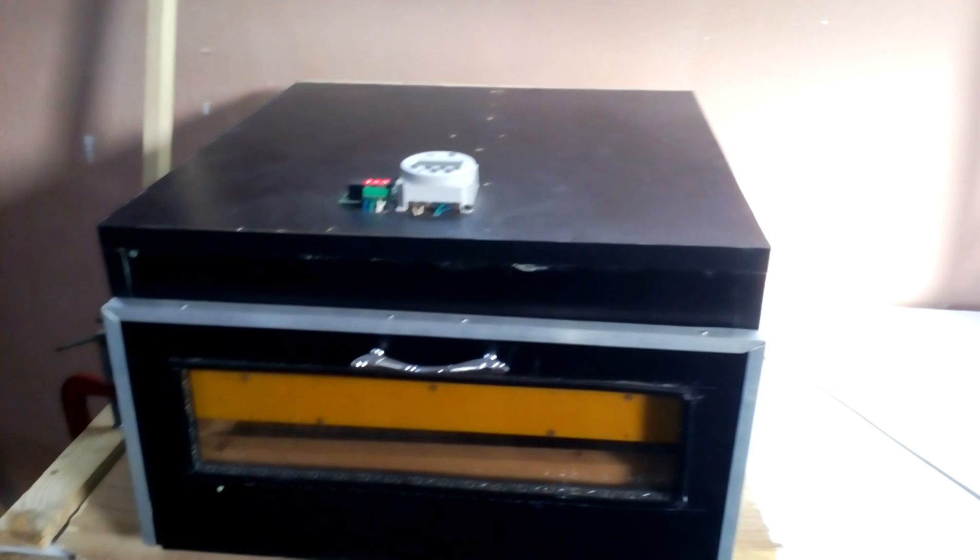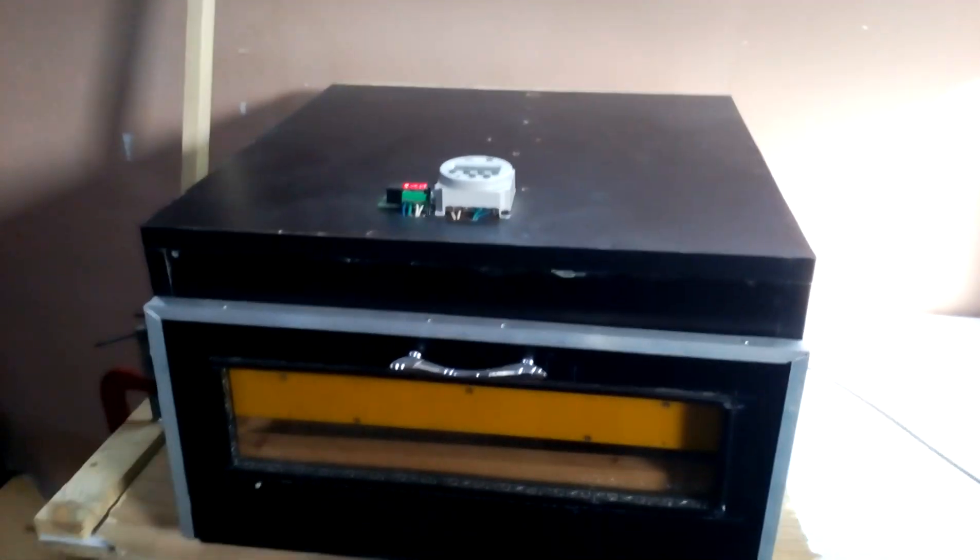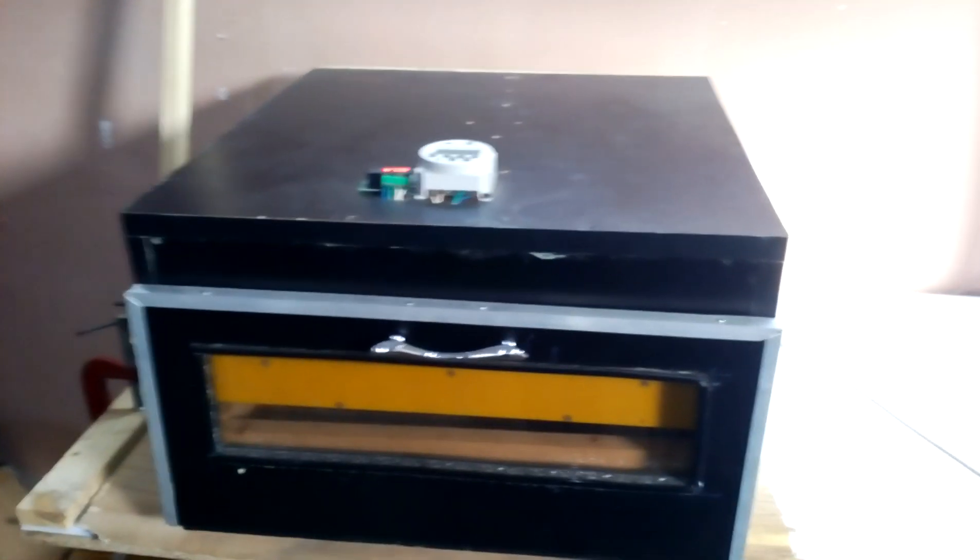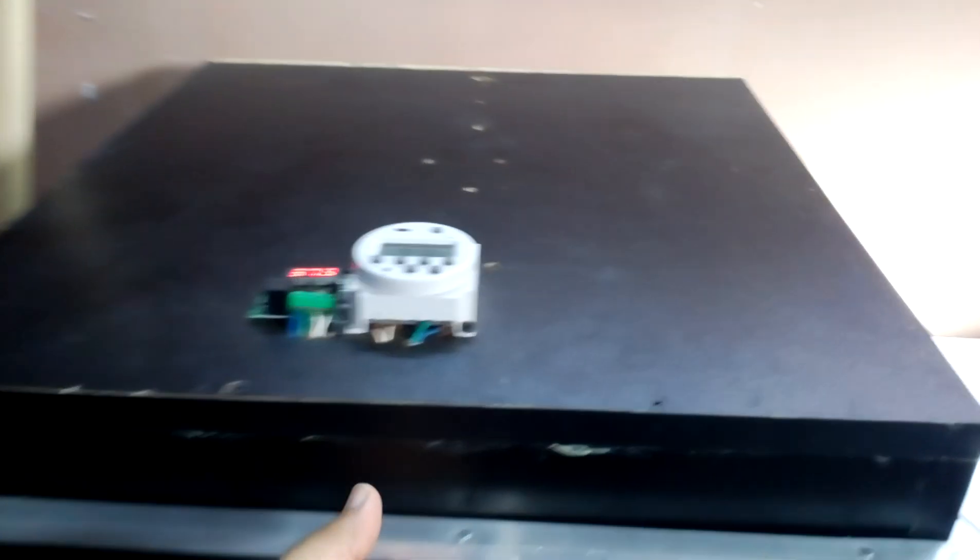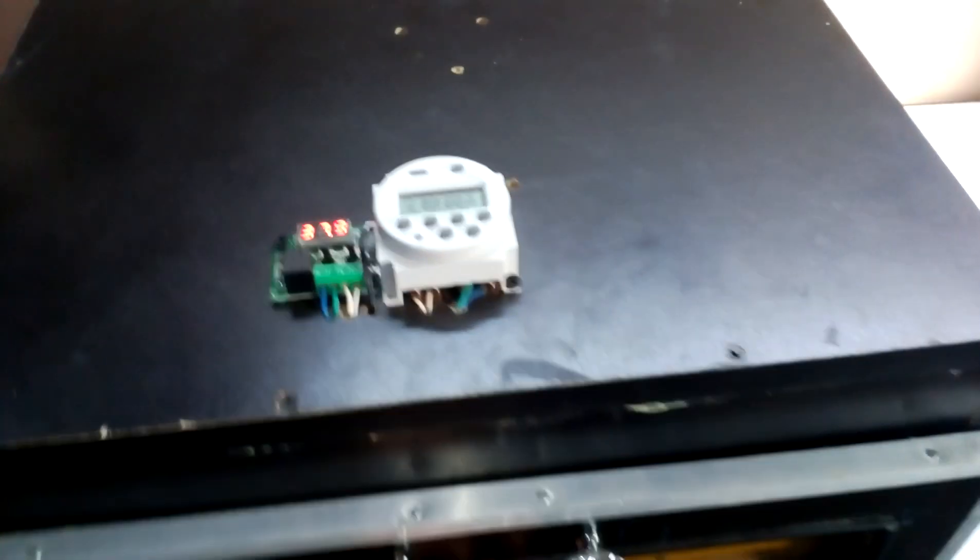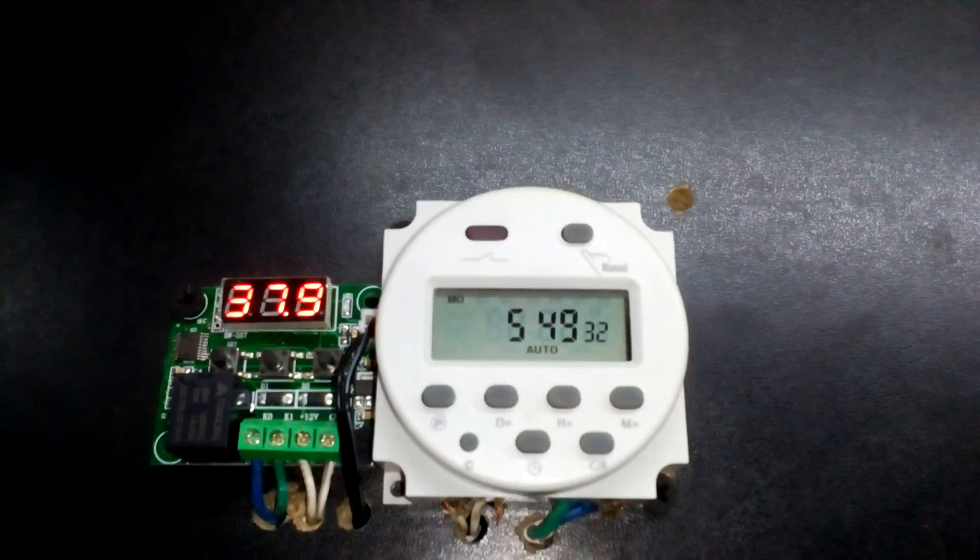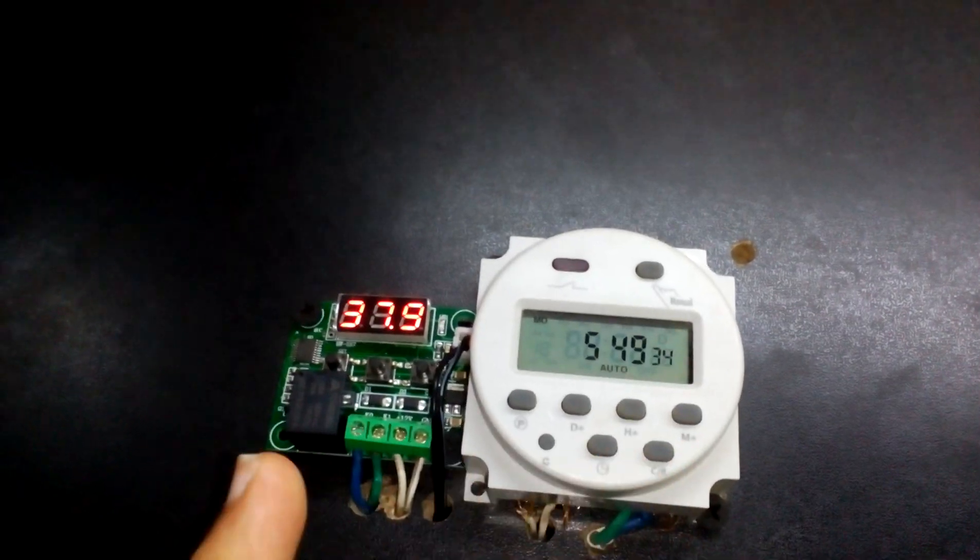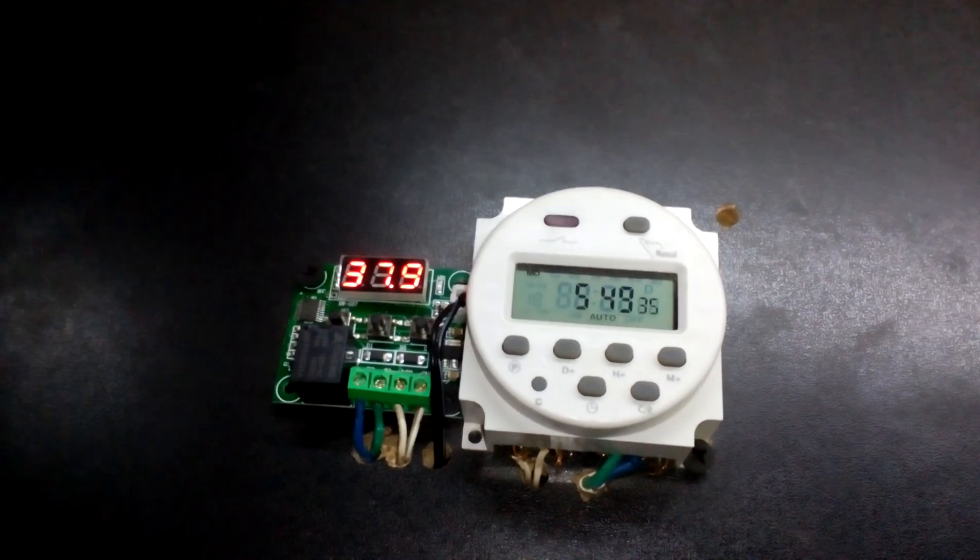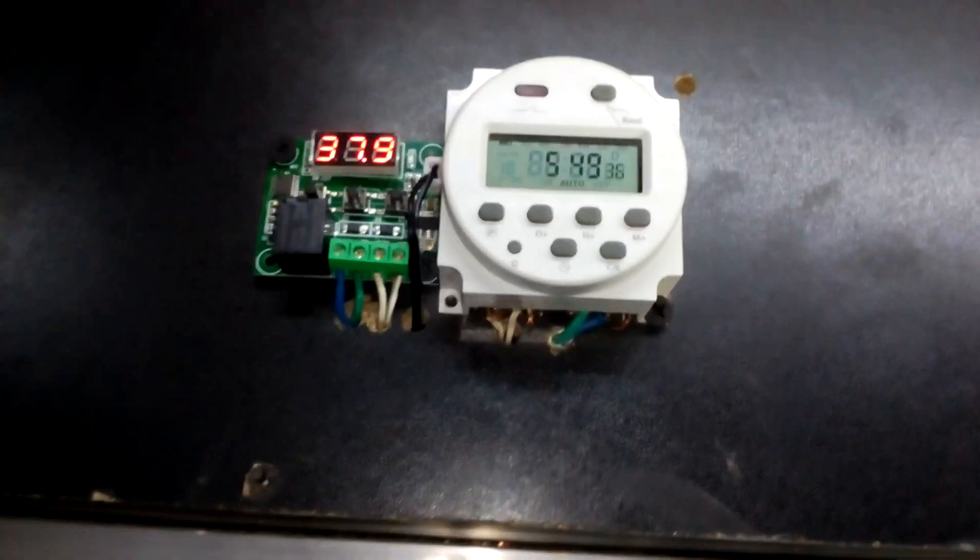It is full automatic. You don't have to touch anything. Just put the eggs and it will start working. Let's see what circuits I'm using. This one is for the timer and this one is for the temperature.